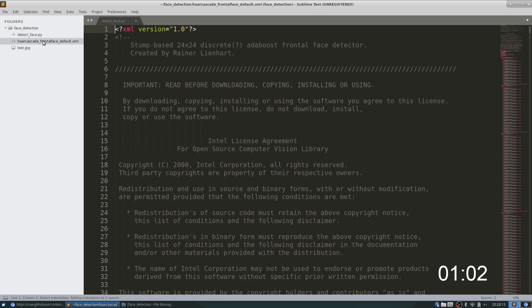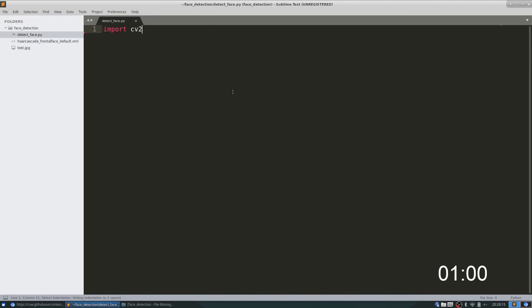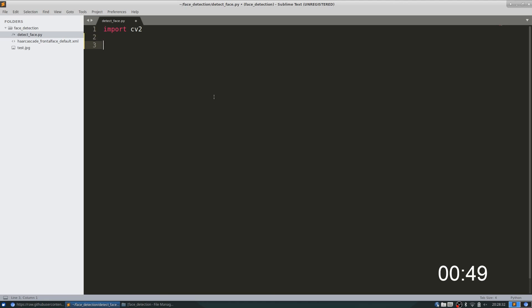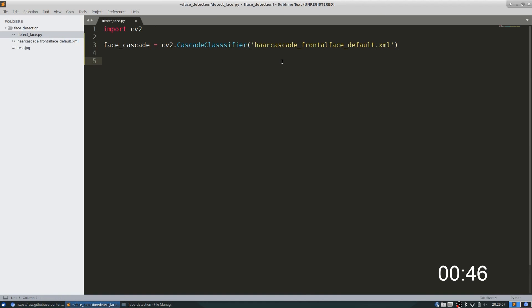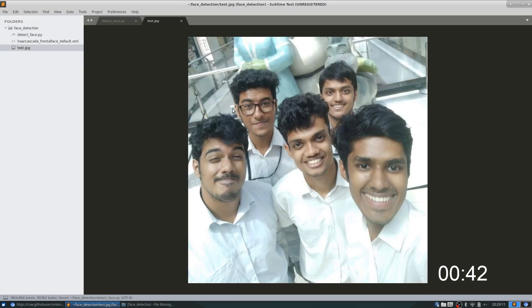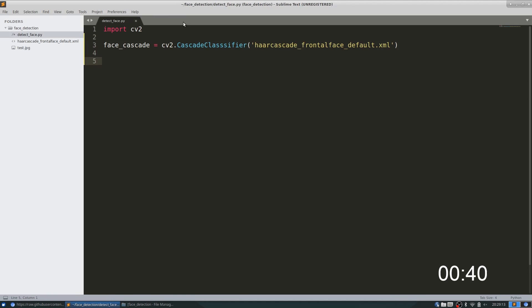So we have the cascade here. First, obviously you have to import OpenCV, so import cv2. Next, let's load the classifier. Today I'll be testing this on this image that I have, so let's load that as well.